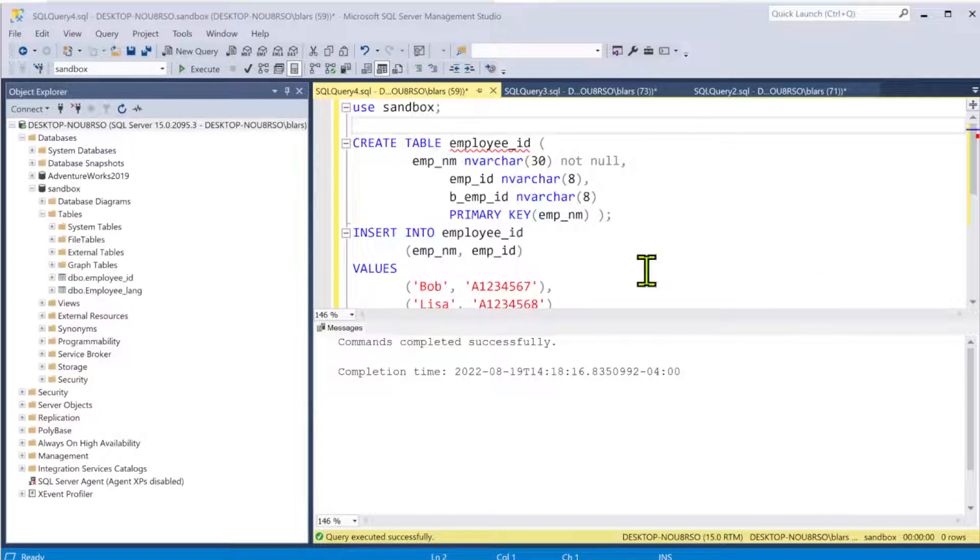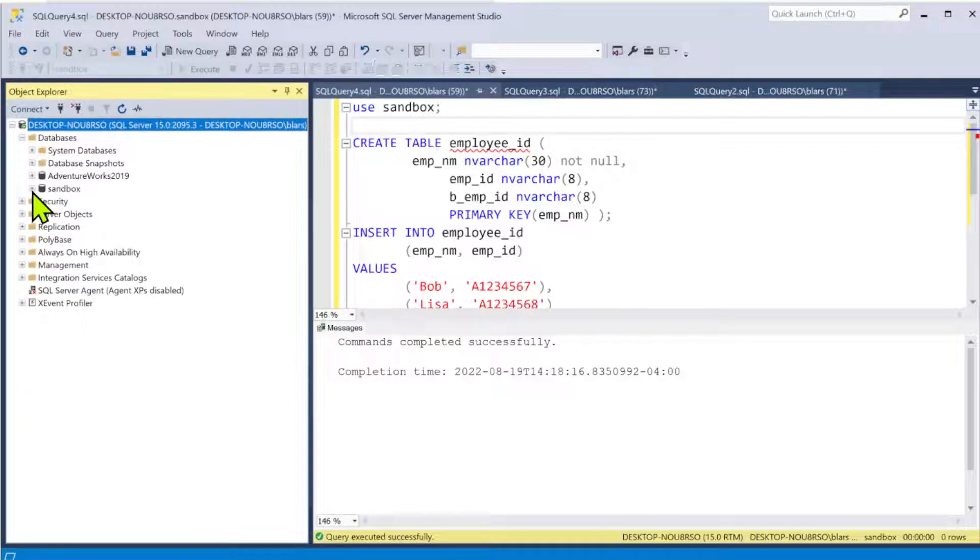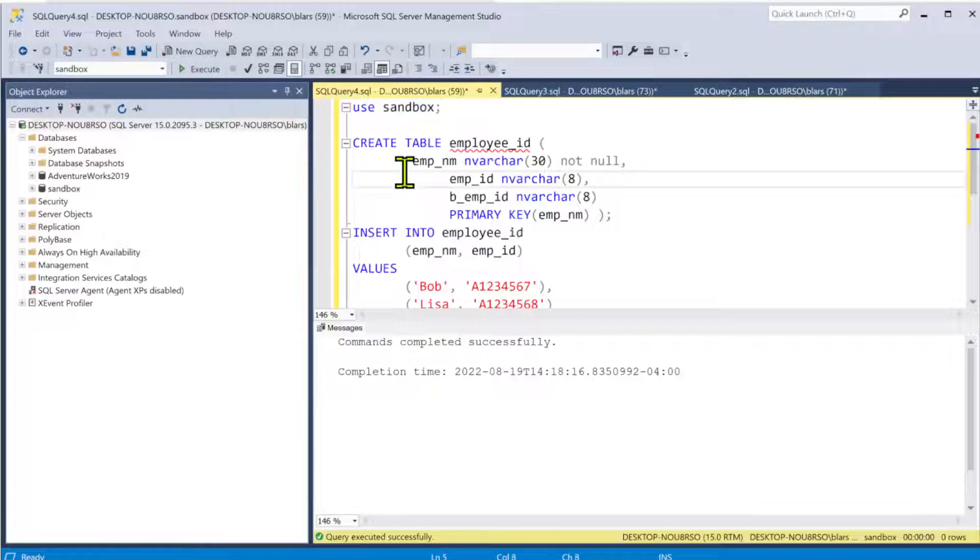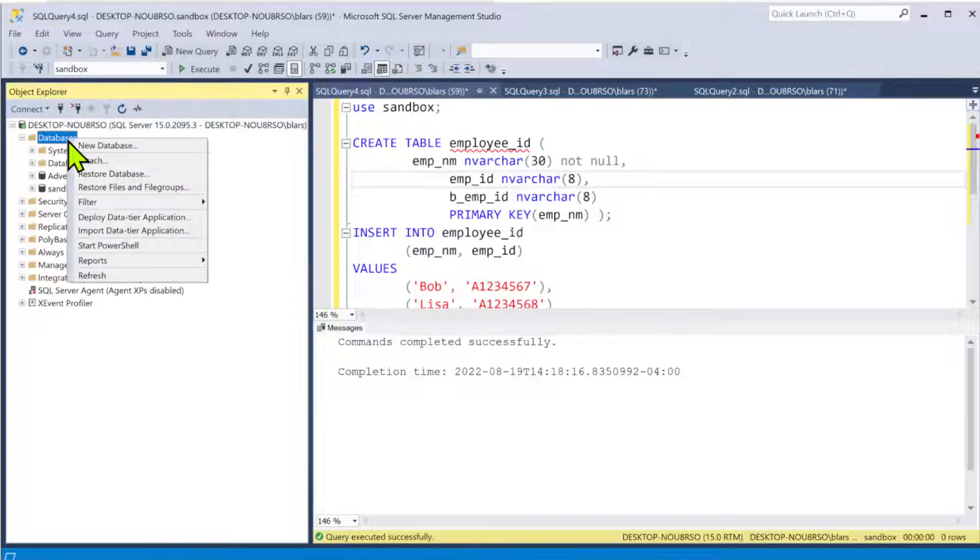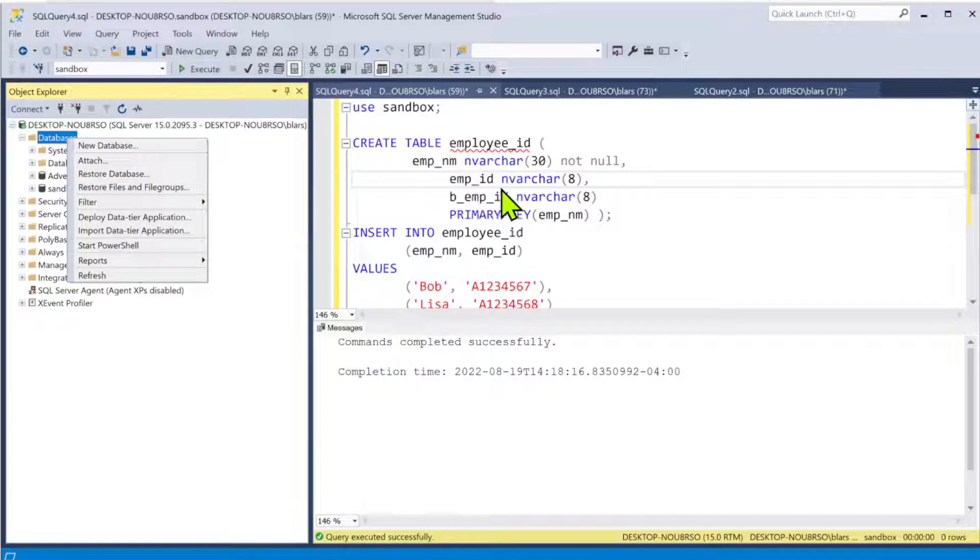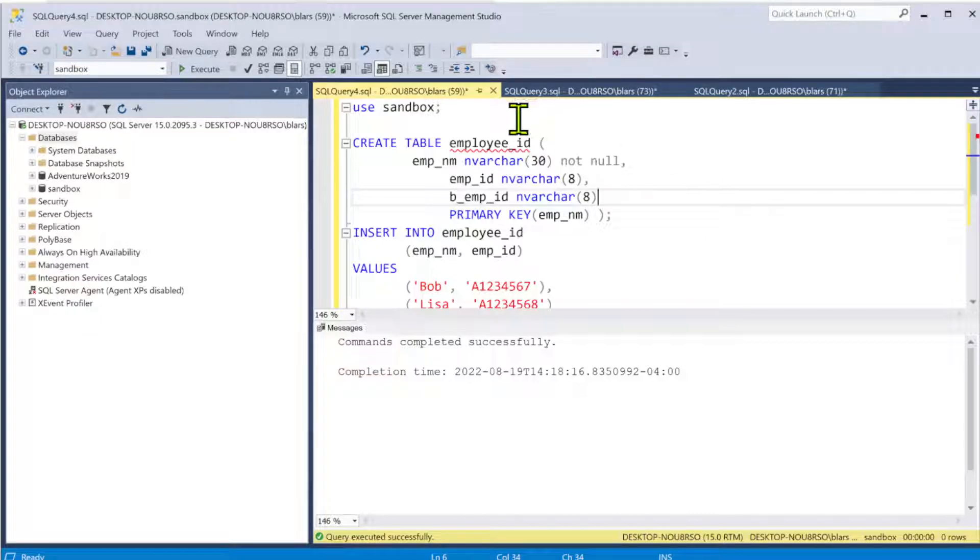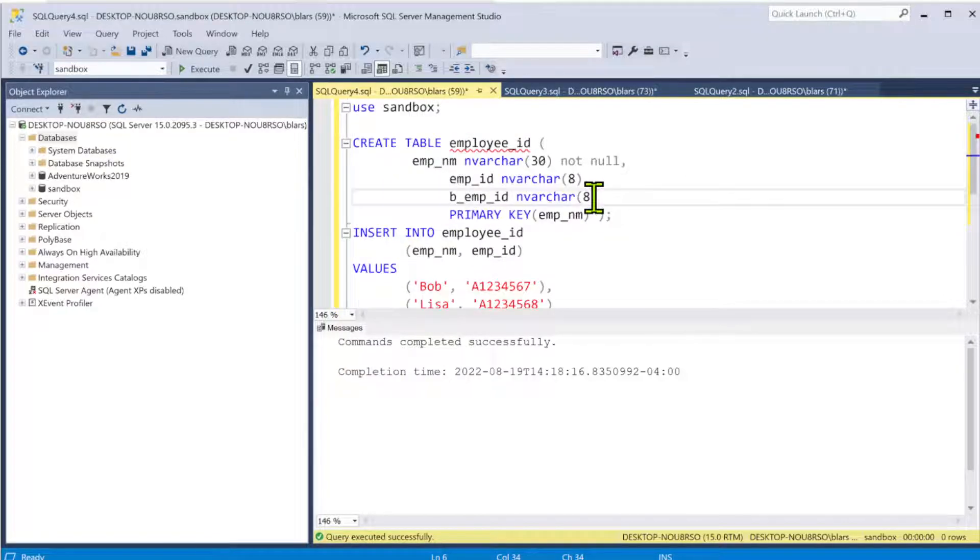I have a database called Sandbox that I put this in, so I use the phrase USE Sandbox. You can also just go ahead and use the drop-down to find your database. If you don't have a database in there, you could just simply create a database using the wizard. Very simple - just go to name it and open it up.